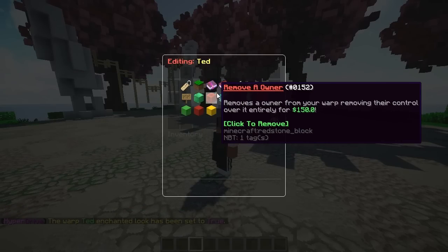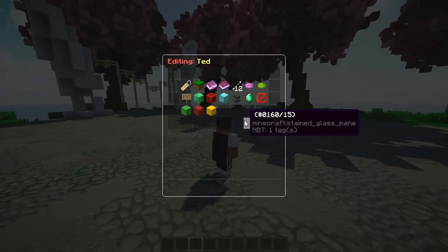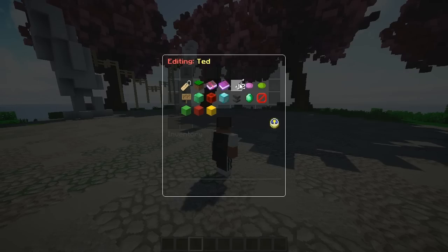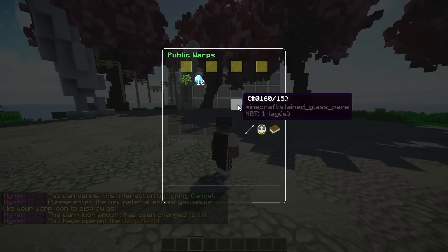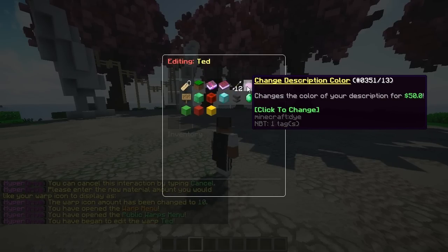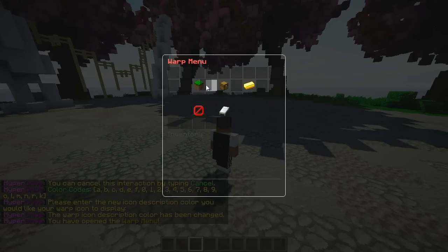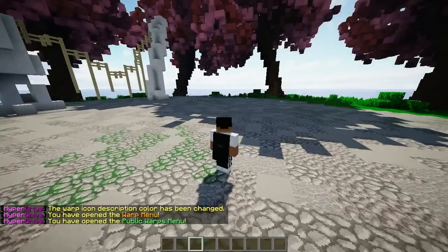There's a feature for whether you want the warp icon to be enchanted or not — you can do it via command but I love that you can do it in the GUI, which is really nice. You can also change the icon stack amount — I'll make it a full 10. Then you can also change the description color — I'll go ahead and change it to a nice blue, selecting option three.